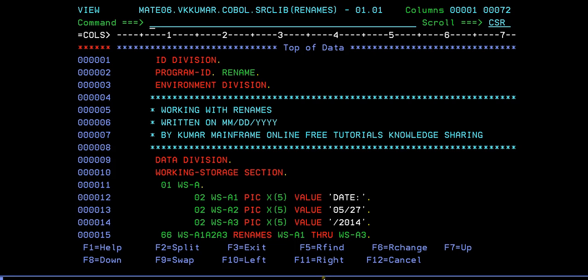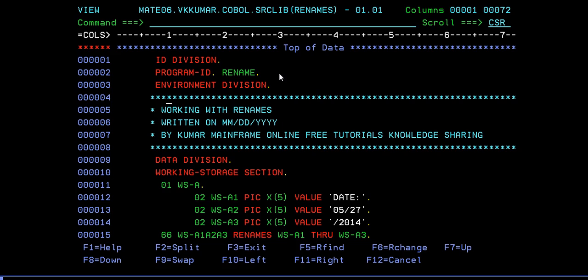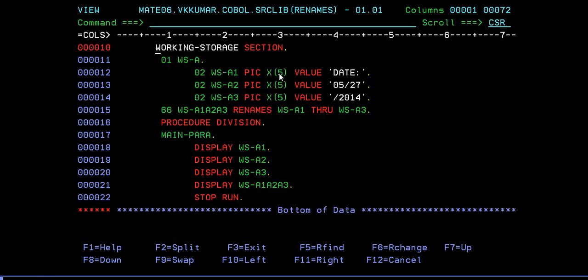As usual, your program will always start with the identification division, followed by program ID environment, and give a little bit description about your program, what the program is about, where it's written, with the author and so on. Next would be the data division, and next I'm trying to give a working storage section where I'm trying to declare a variable group variable which is WS.